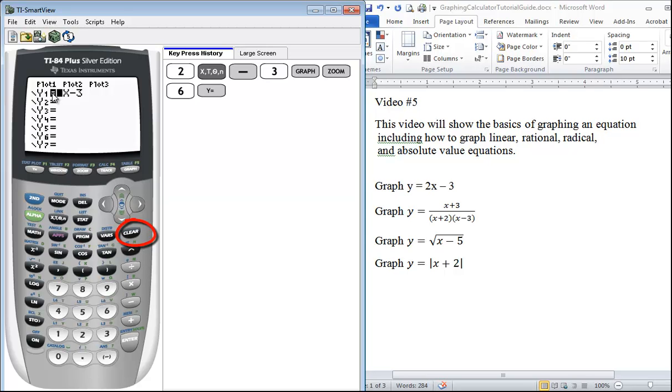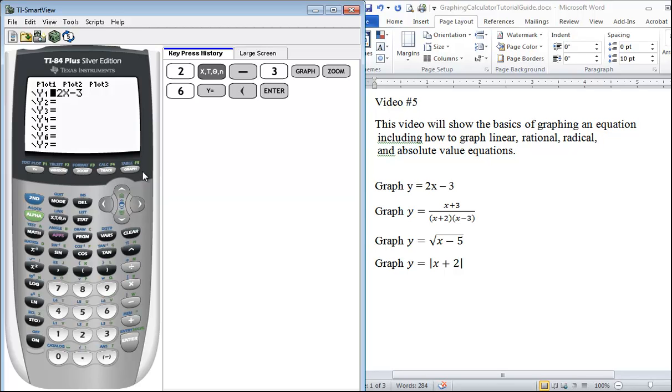If you don't want this one to graph, you go to the left, you press enter, and that will turn that equation off and it will not graph. So you have two options: you can just delete it or you can turn that equation off.